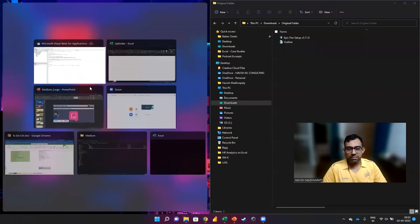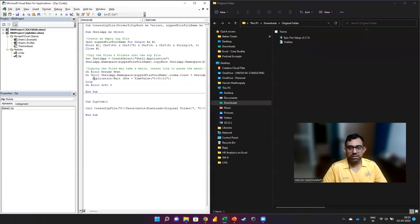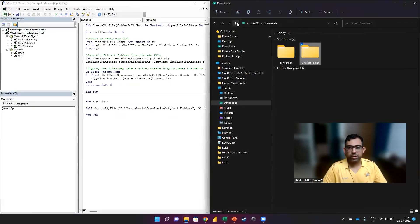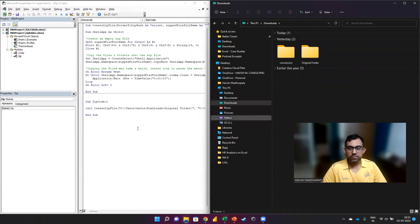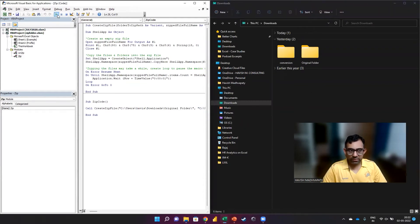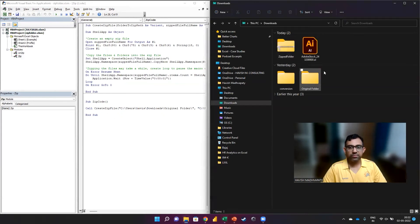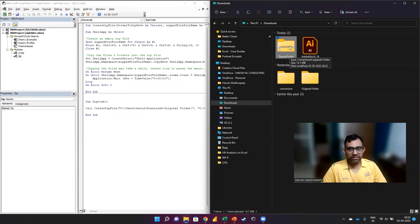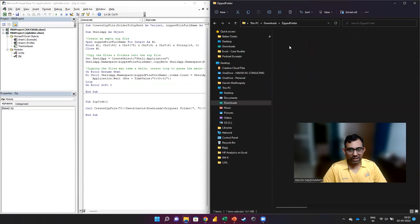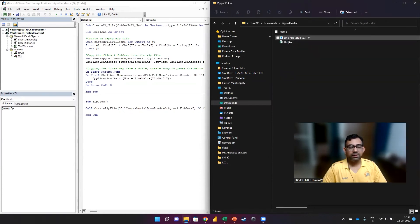So let me keep it side by side to show you how it works. So the moment we run the code, you will notice that a zipped folder has been created. And if I double click on it, you can see that the two files are there.